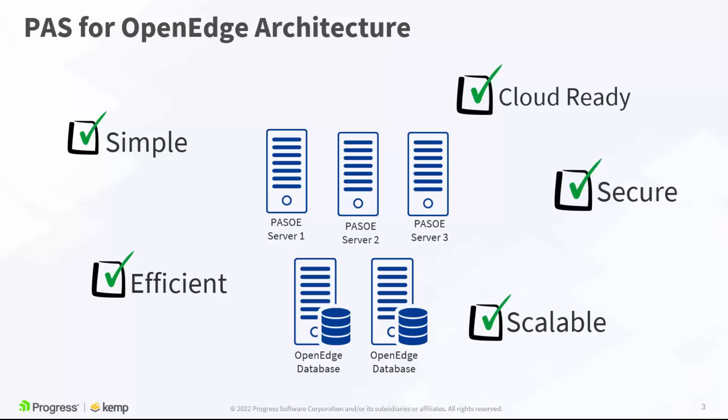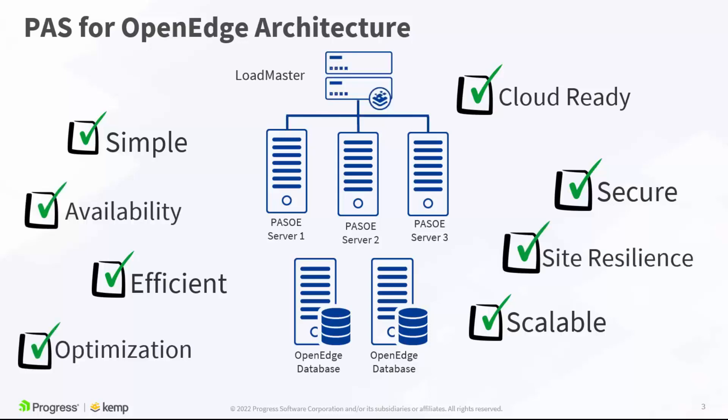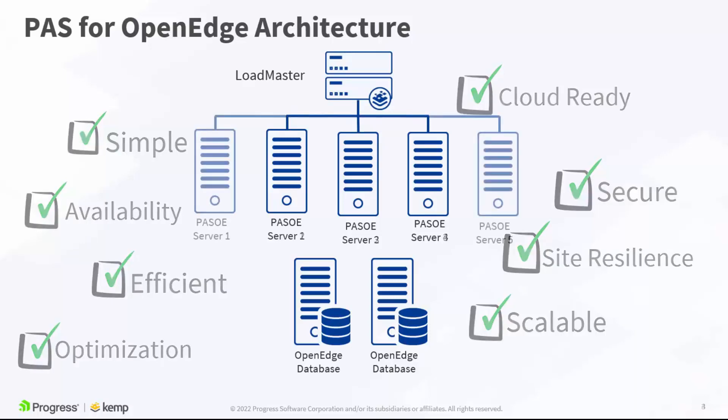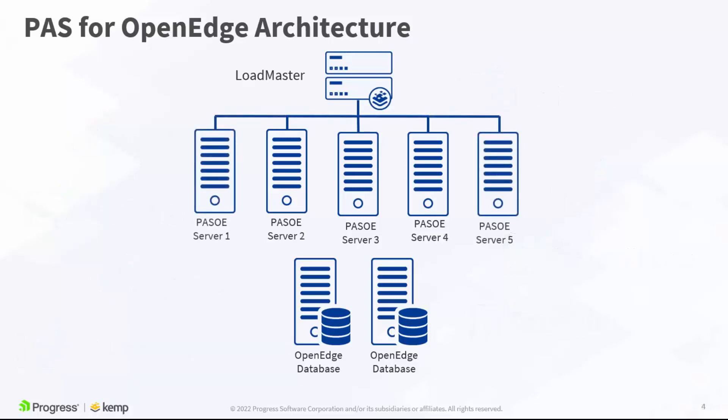Now to further secure the environment and provide the necessary availability, resilience and optimization, Progress has acquired Kemp delivering the load balancing and publishing for PAS for OpenEdge. Publishing Progress Application Server for OpenEdge through the Loadmaster, customers can take advantage of seamlessly adding or removing servers from the backend pool to properly scale the environment and ensure maximum availability.